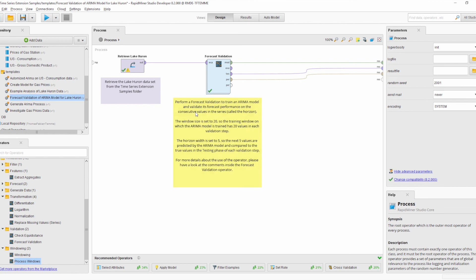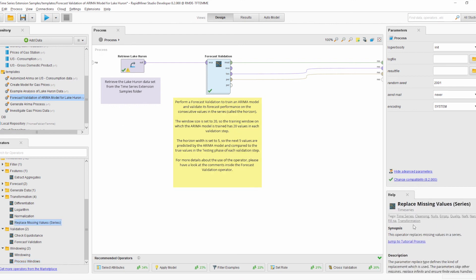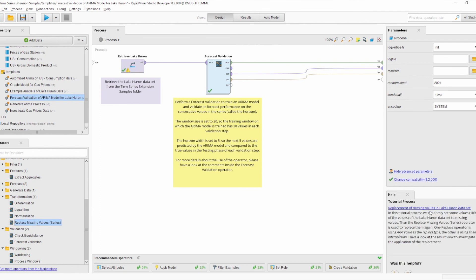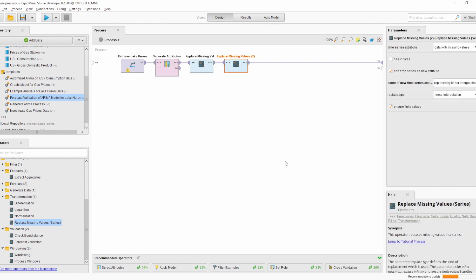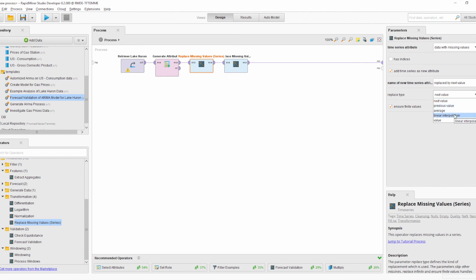Those are the three new template processes demonstrating how to use windowing with the new operators in the time series extension. Of course, more complex setups are possible, but these new operators should enable you to perform complex time series tasks quickly and simply. Four of the five new operators are used in the template processes. The remaining one is Replace Missing Values for Series. The operator can replace missing values by the next value, the previous value, the average of neighboring values, linear interpolation of the neighbors, or by a constant value.